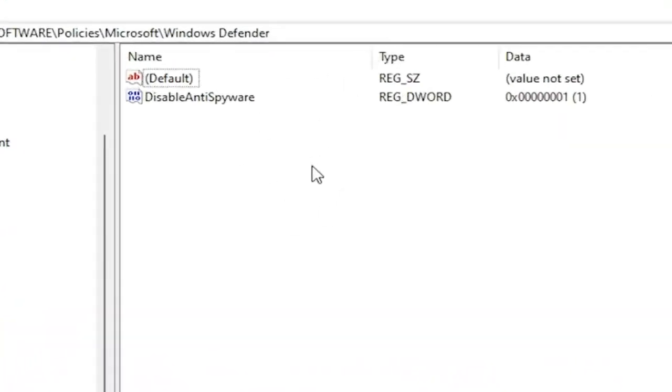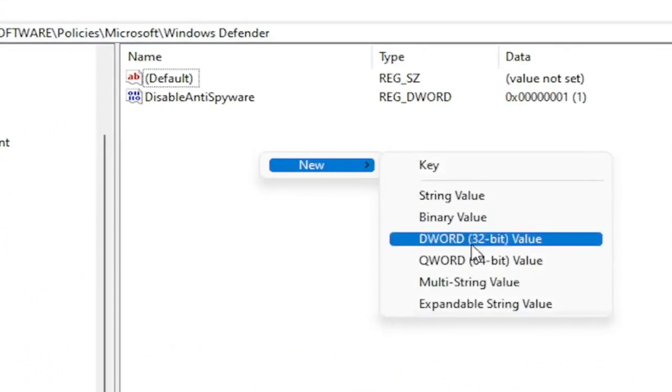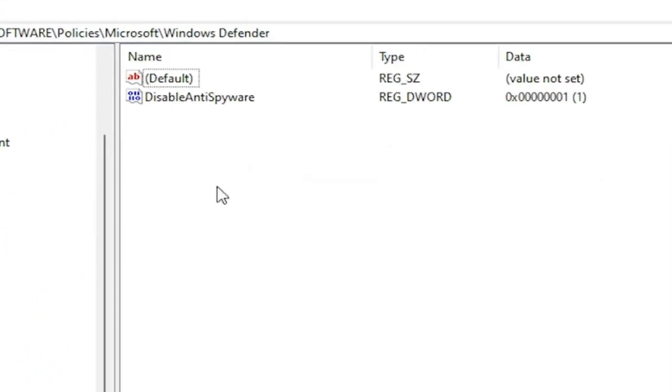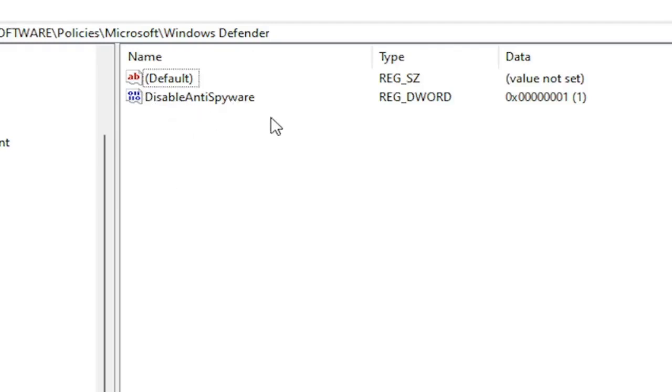Now on the right side, you'd want to right click in a blank area. Select New. Then select DWORD 32-Bit Value. You would name it DisableAntiSpyware as you see on my screen. Because we did the Group Policy Editor method, it automatically put this DWORD value into our registry. So this is what it's doing on the back end basically. The Group Policy Editor method. So again, DisableAntiSpyware is what you want to name this DWORD 32-Bit Value. Exactly as you see on my screen.